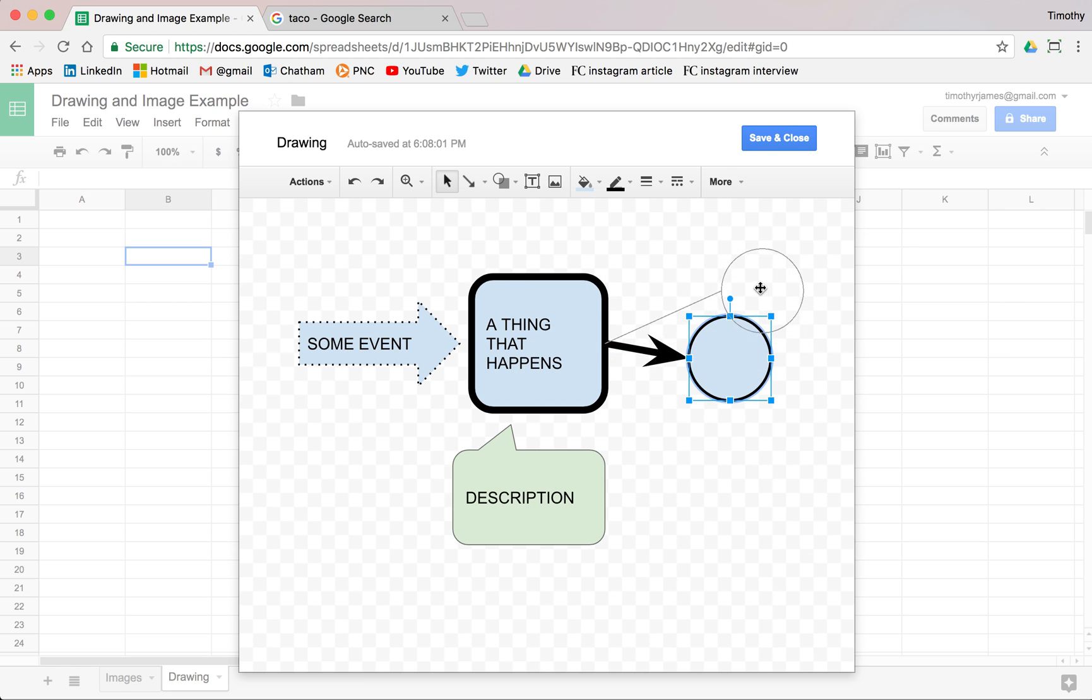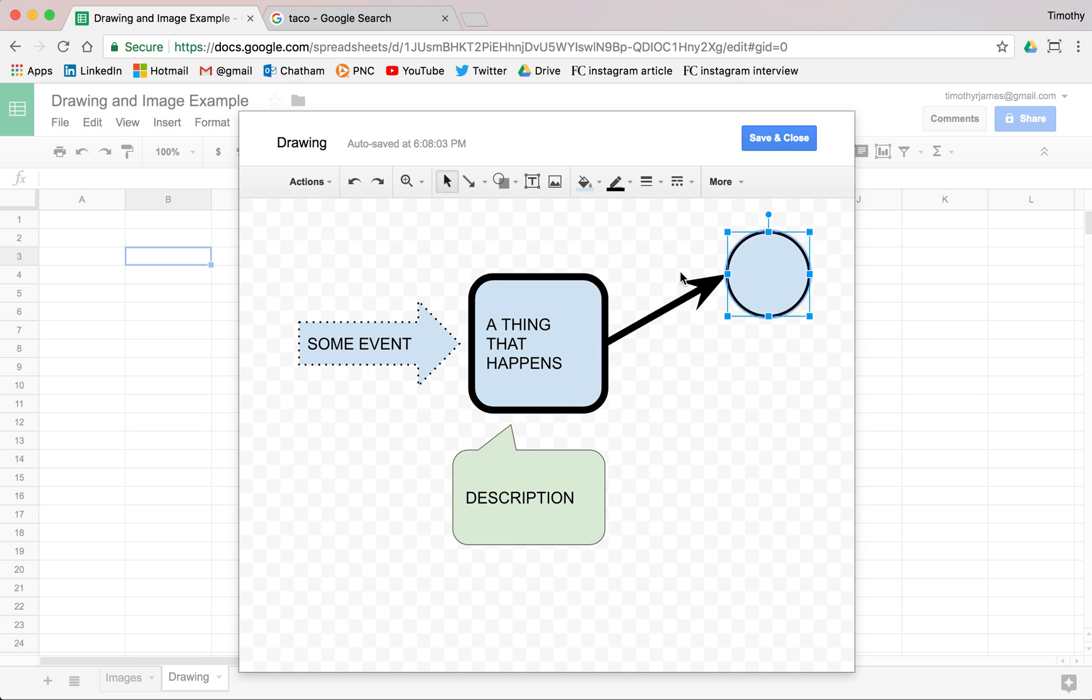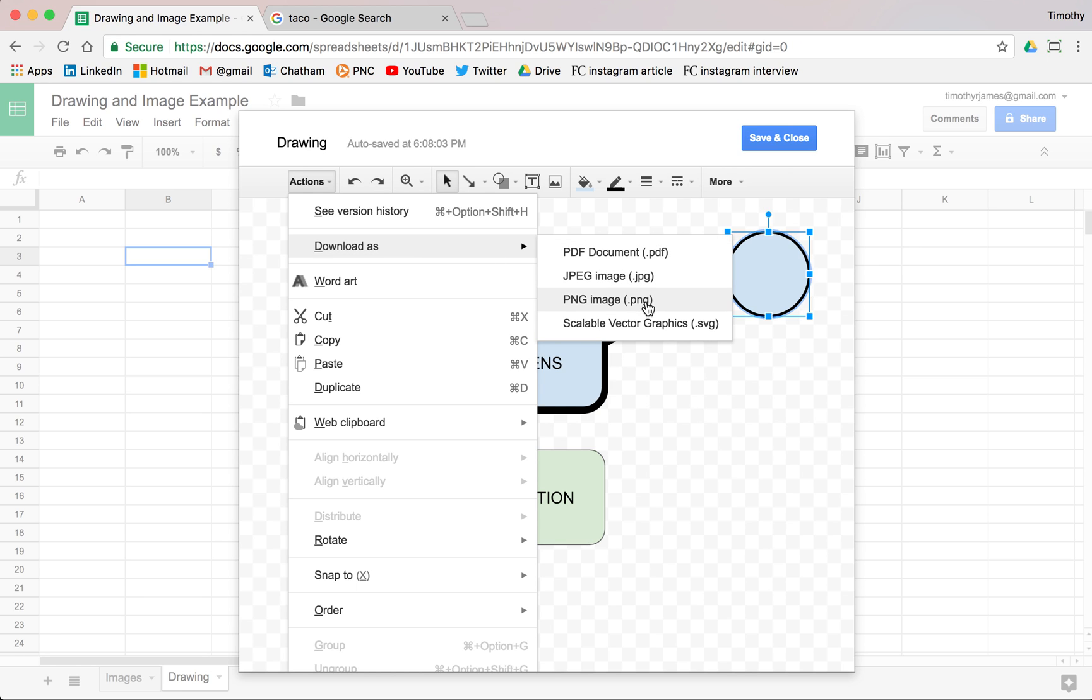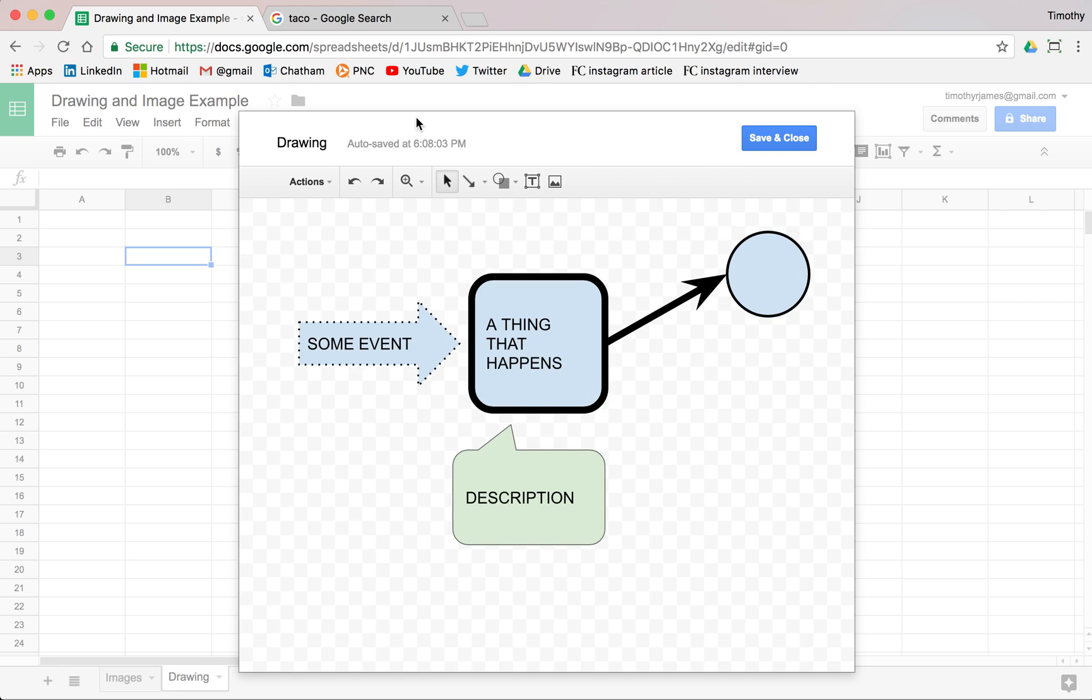So we can create our charts to show us some description or some sequence of events. And we can then download this, we can create a PDF or a PNG or a JPEG, but some basic options for drawing, for inserting text.